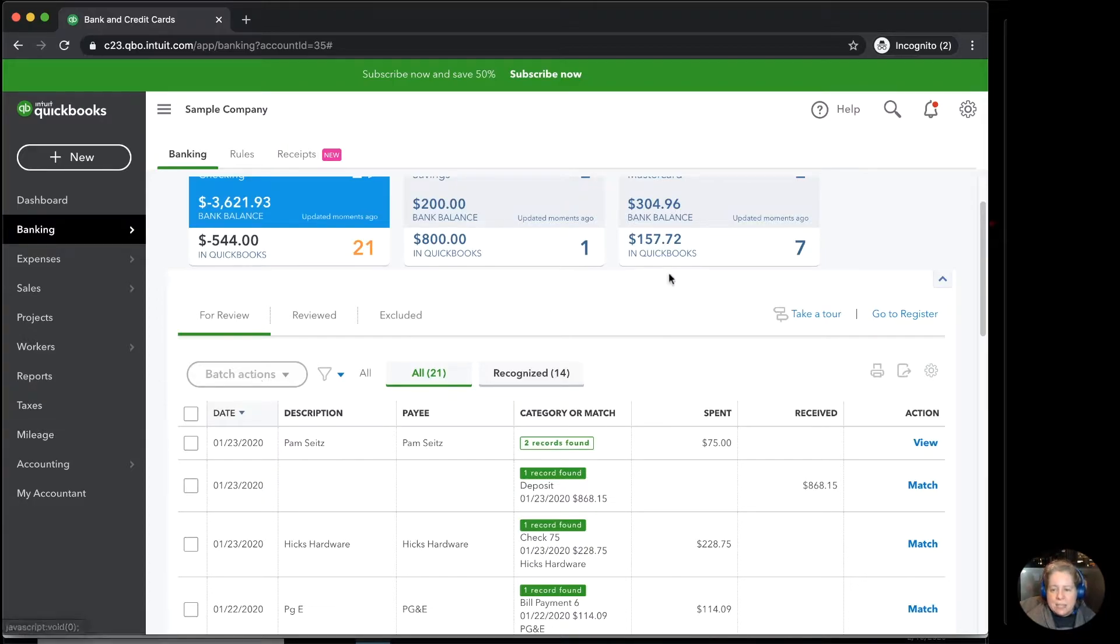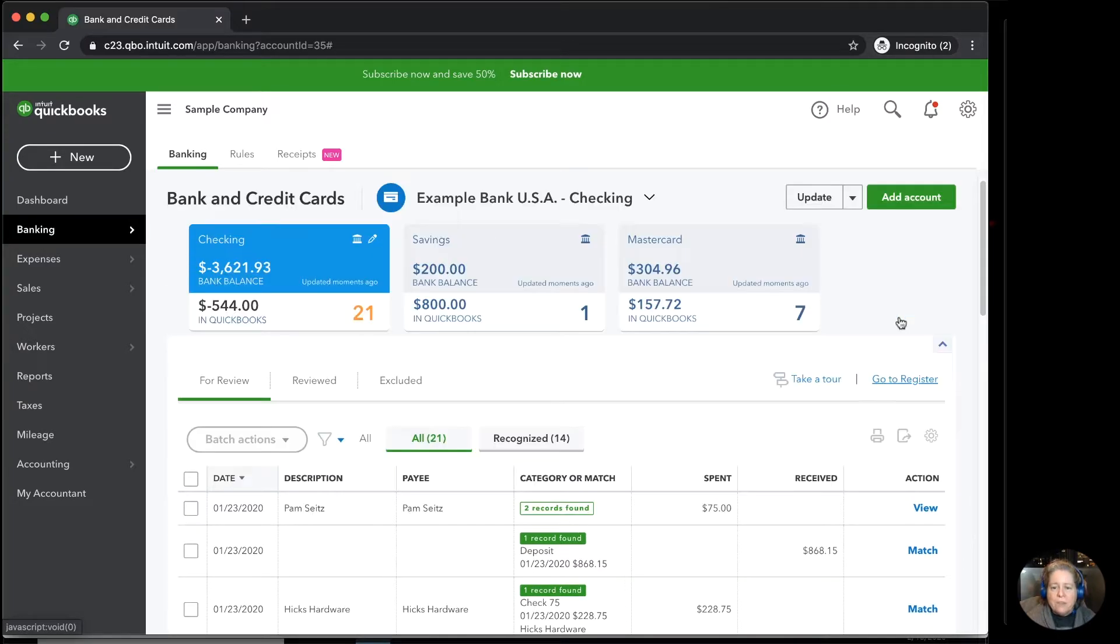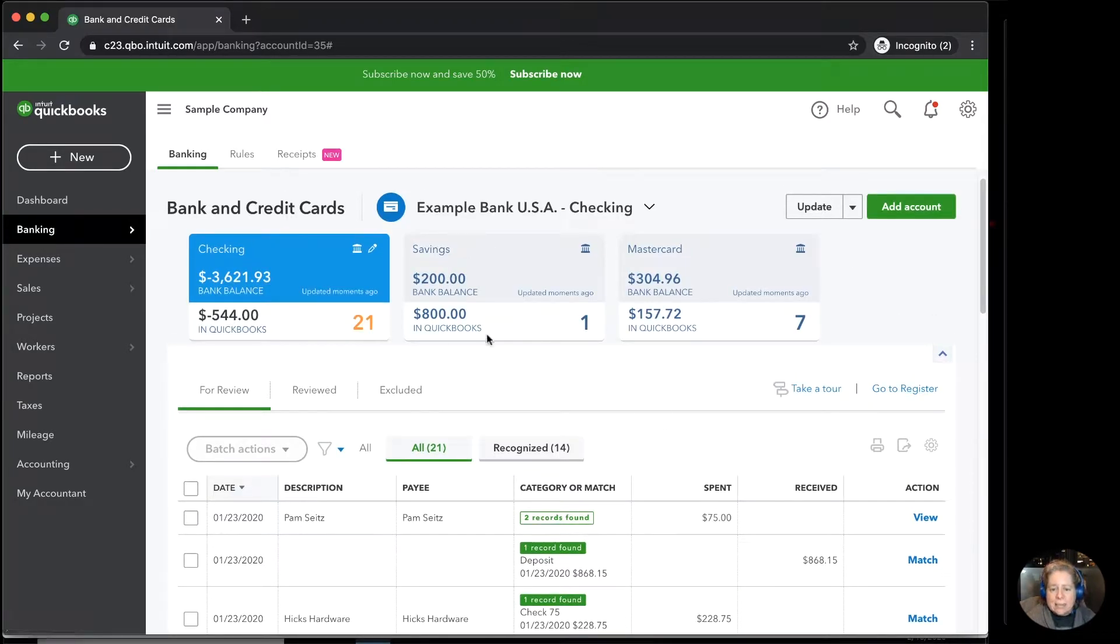There's a handful of ways to get to the register. One of them is to go to the right-hand side of your screen and click on go to register. If you're not in the banking screen and you don't see these different tiles,